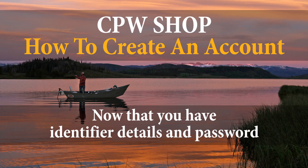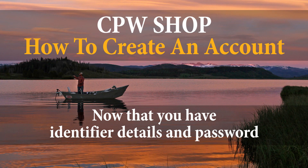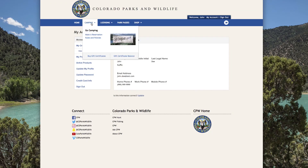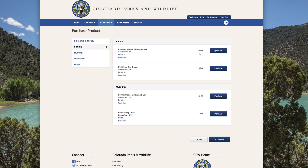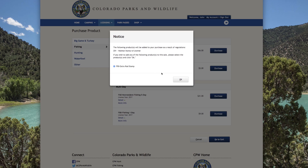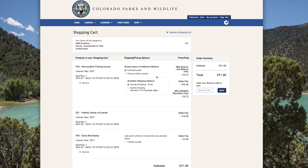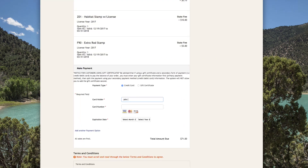Now that you have the identifier details and password, you can easily return to the CPW shop at any time. It's never been easier to review your purchase history, buy licenses, park passes, and merchandise, make a camping reservation at a state park, or check your preference points. If you purchase a state parks pass or a hunting or fishing license, it will be mailed to you or you can pick it up at a licensing agent. Be sure to keep your address up to date.